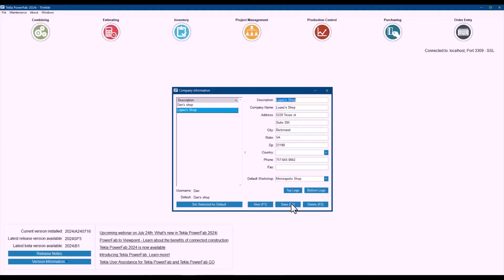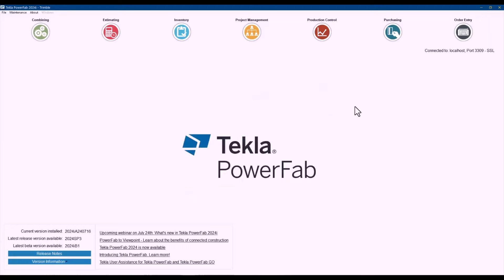So now users that have Lopez shop as their default when they create work packages they will always be by default selecting the Minneapolis shop and they can change if they want to but again that's just trying to save some steps to the process. I think that will be all I have to present and I'll pass it over to you Ryan.